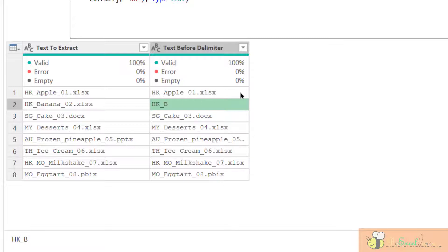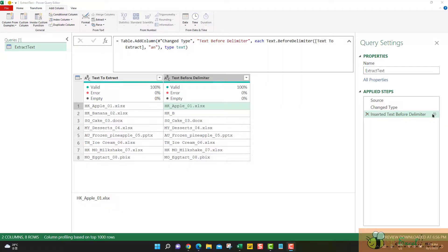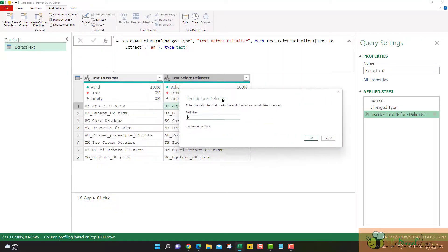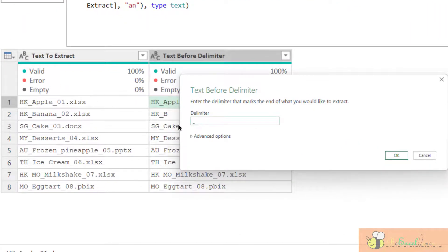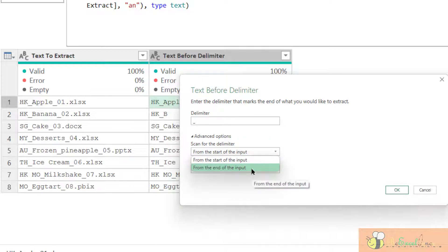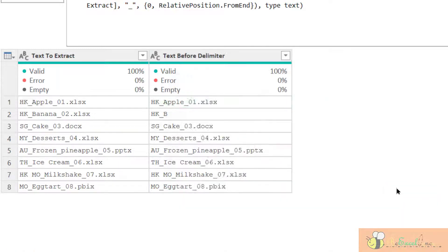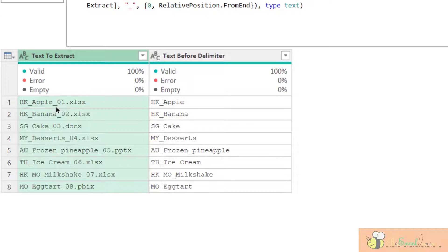And we can see that when Power Query didn't find a match, it will just leave the original content. Let me modify the step here. Double-click the icon. I would like to input underscores here. But this time I would like to change the search direction from the end of the input. Okay. So that means it will search the last occurrence of the delimiter and extract all the text before it. Super easy.